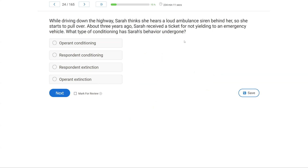While driving down the highway, Sarah thinks she hears a loud ambulance siren behind her, so she starts to pull over. About three years ago, Sarah received a ticket for not yielding to an emergency vehicle. What type of conditioning has Sarah's behavior undergone? It's a conditioning question about Sarah's behavior — what do we know about it?